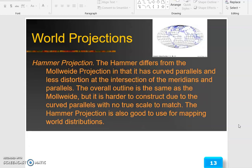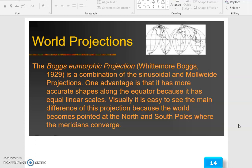The Hammer projection differs from the Mollweide projection in that it has curved parallels and less distortion at the intersection of the meridians and parallels. The overall outline is the same as the Mollweide but it is harder to construct due to the curved parallels with no true scale to match. The Hammer projection is also good for mapping world distributions. The Bonn-Emporic projection (Whitmore-Box, 1929) is a combination of the sinusoidal and Mollweide projections. One advantage is that it has more accurate shape along the equator because it has equal linear scales. The world becomes pointed at the north and south poles where the meridians converge.